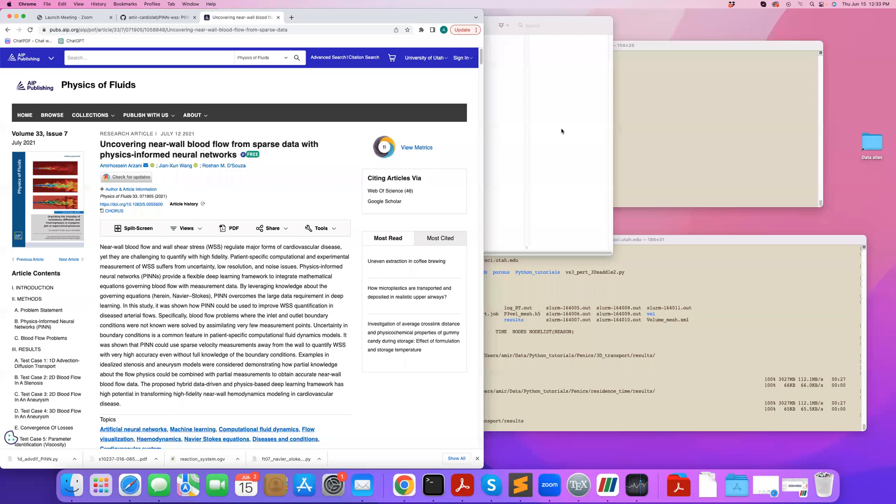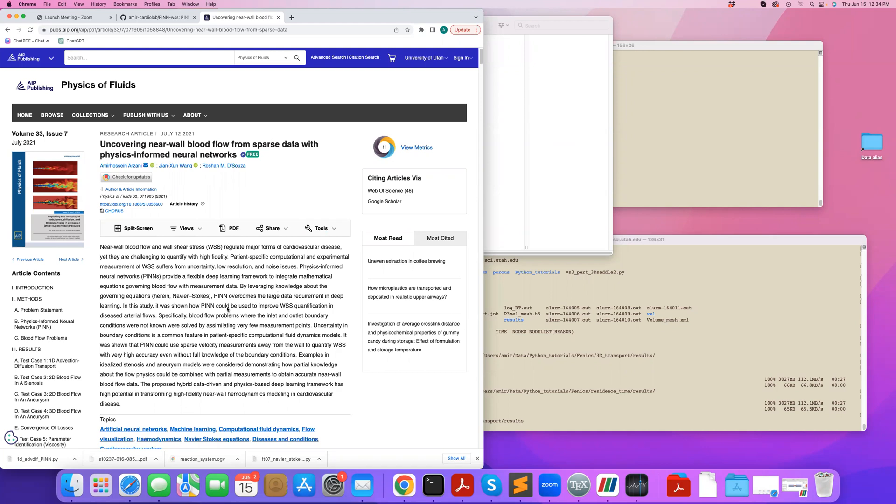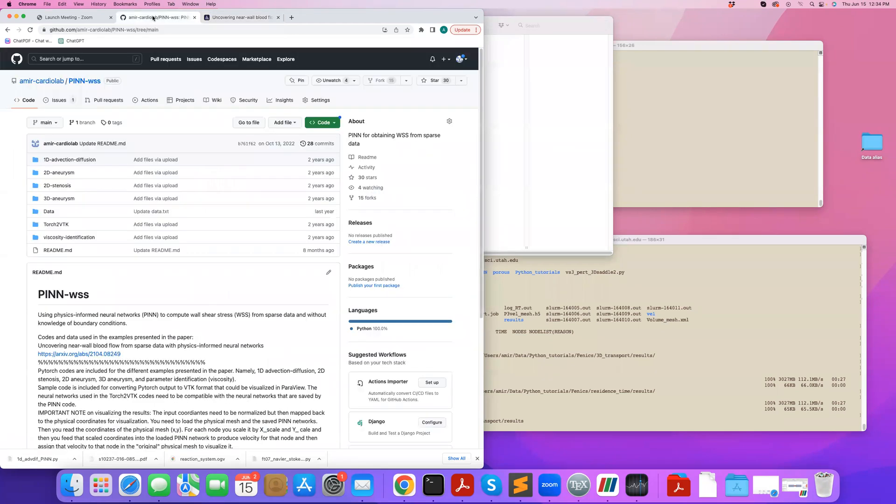Hi. In this tutorial, I will demonstrate how to do inverse modeling with physics-informed neural networks in PyTorch. So I will follow one of the codes provided in our paper here, which I'll provide a link to, where we use sparse data measurements to find wall-shear stress without imposing the inlet boundary condition in a steady-state blood flow problem.